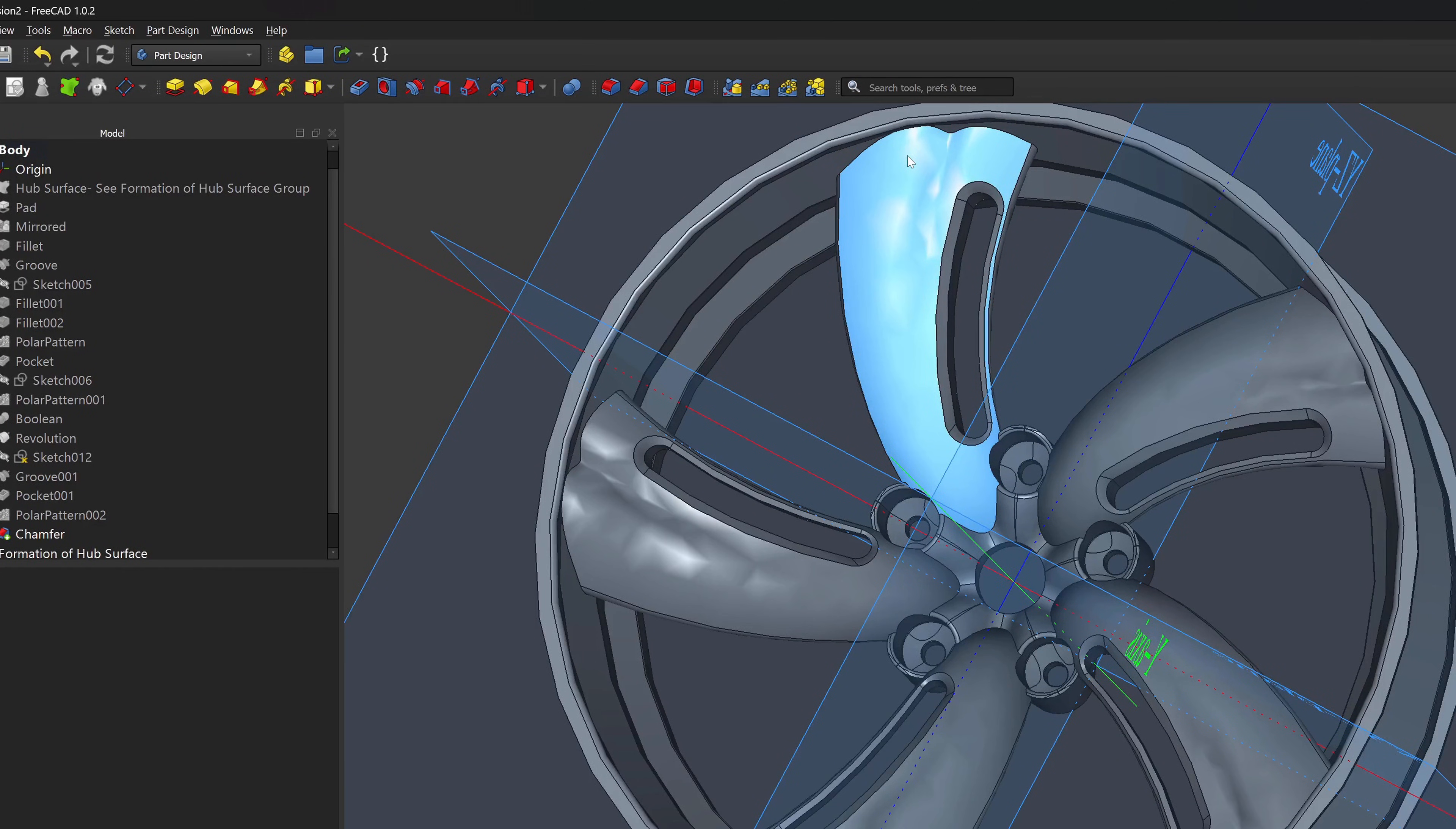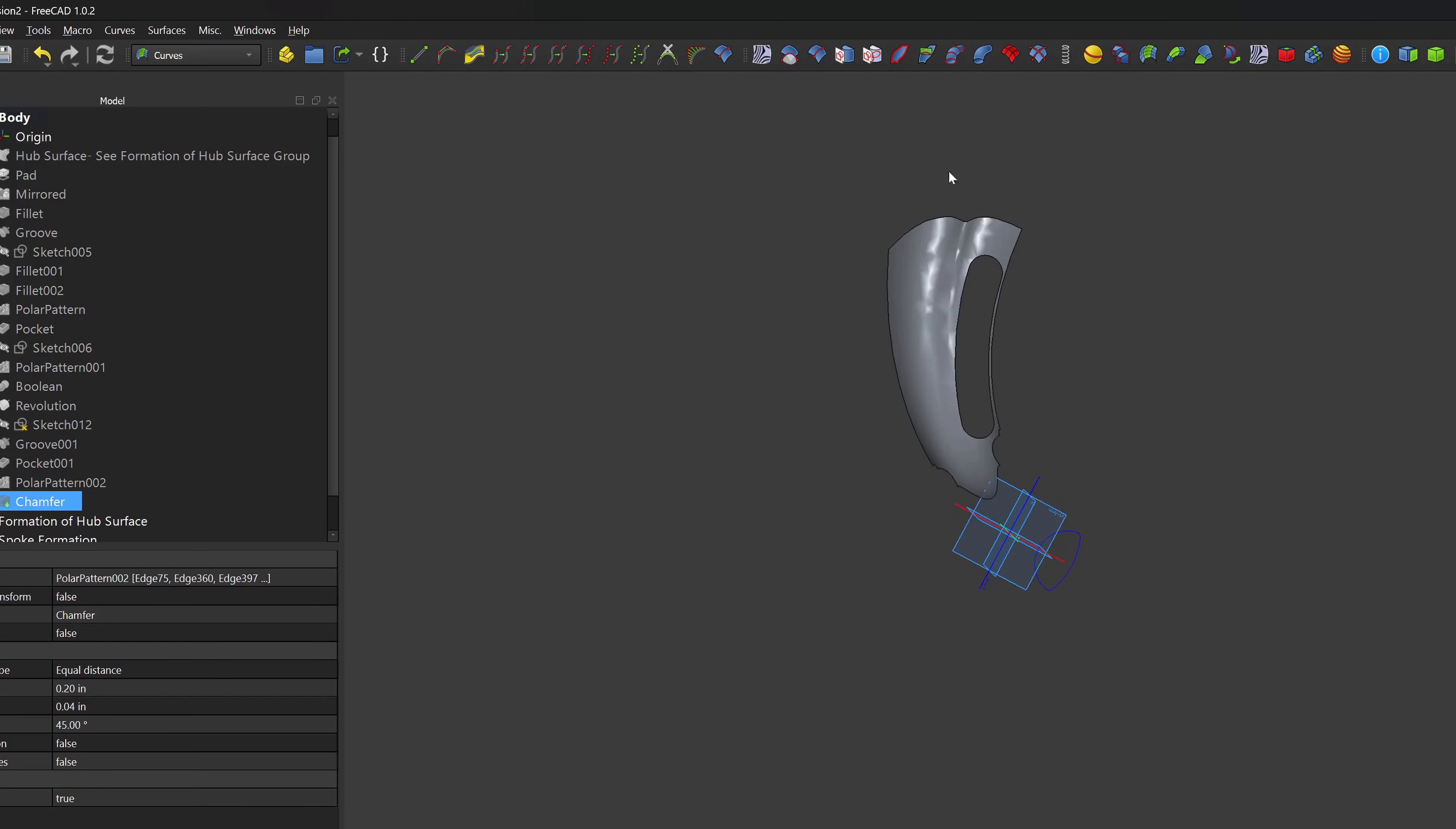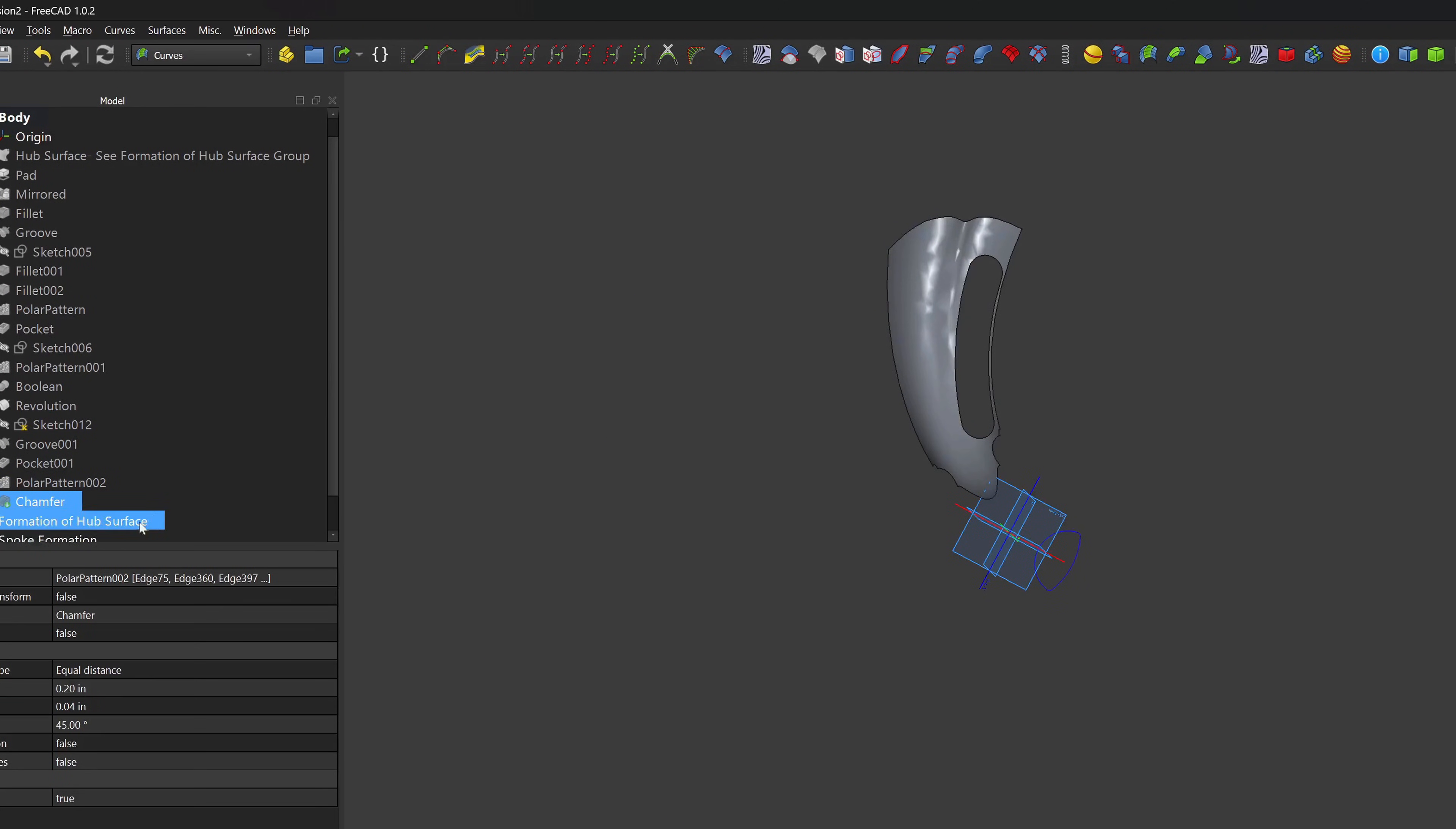I would also like to have a project or wrap feature on the spoke. That's not something available in part design, so, again, we'll use other workbenches to form such a feature and, once again, add it into our part design tree using a shape binder.